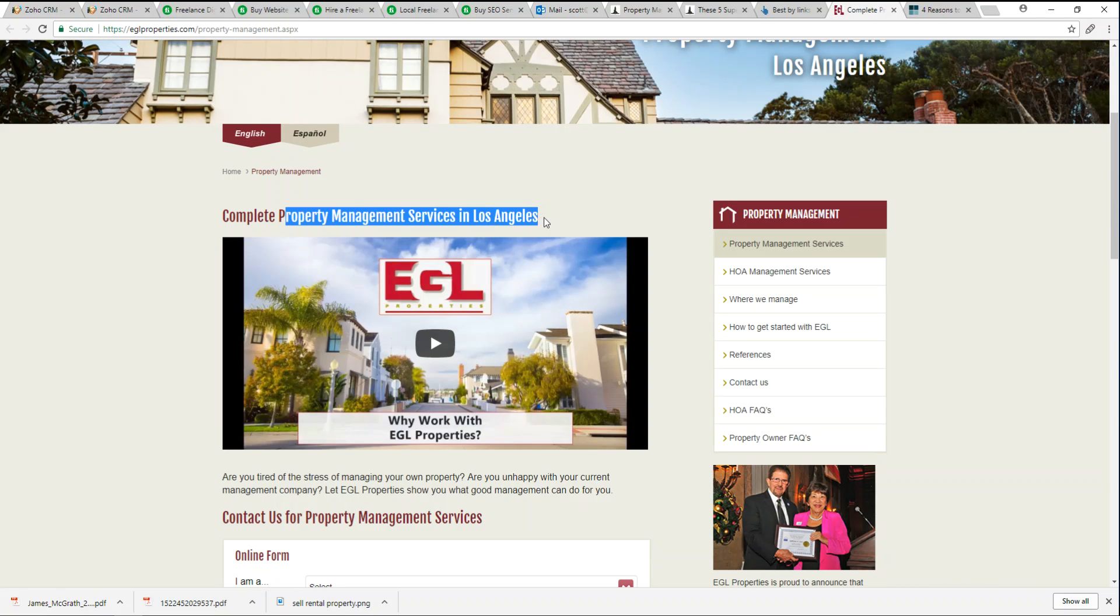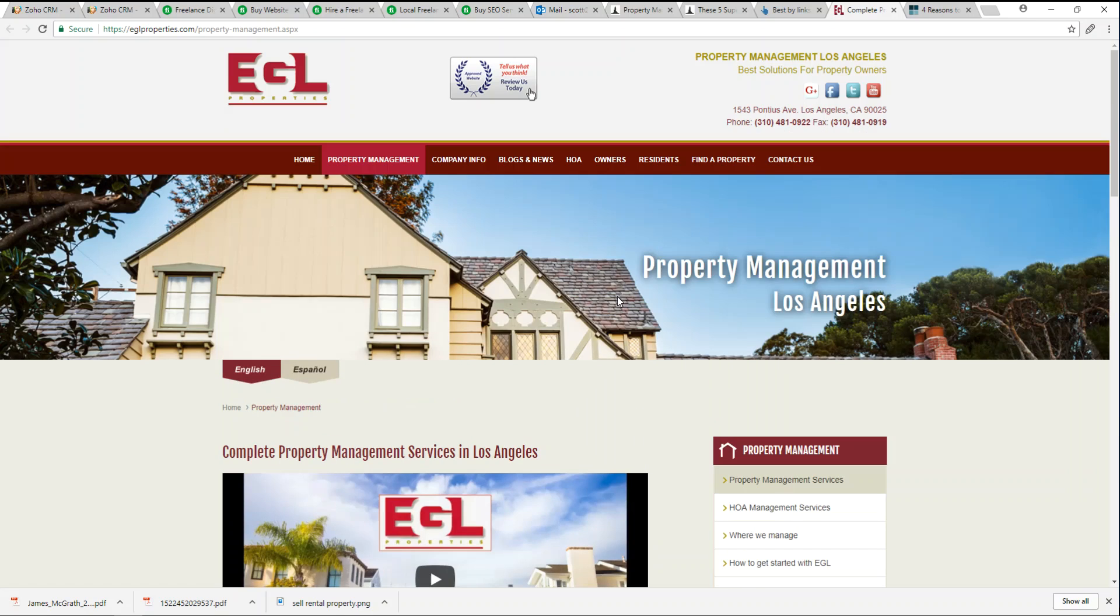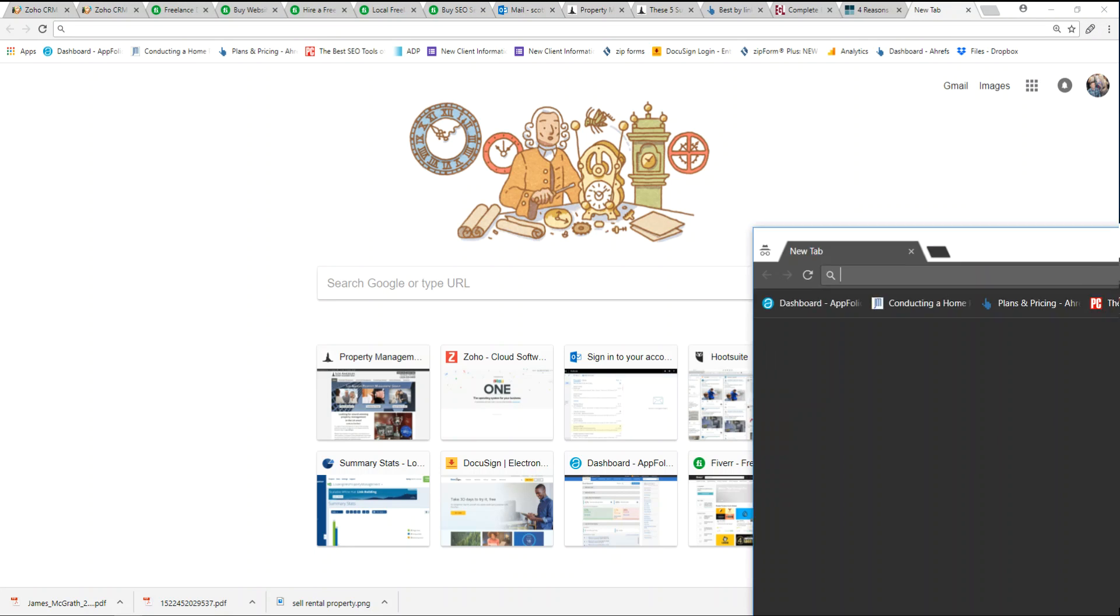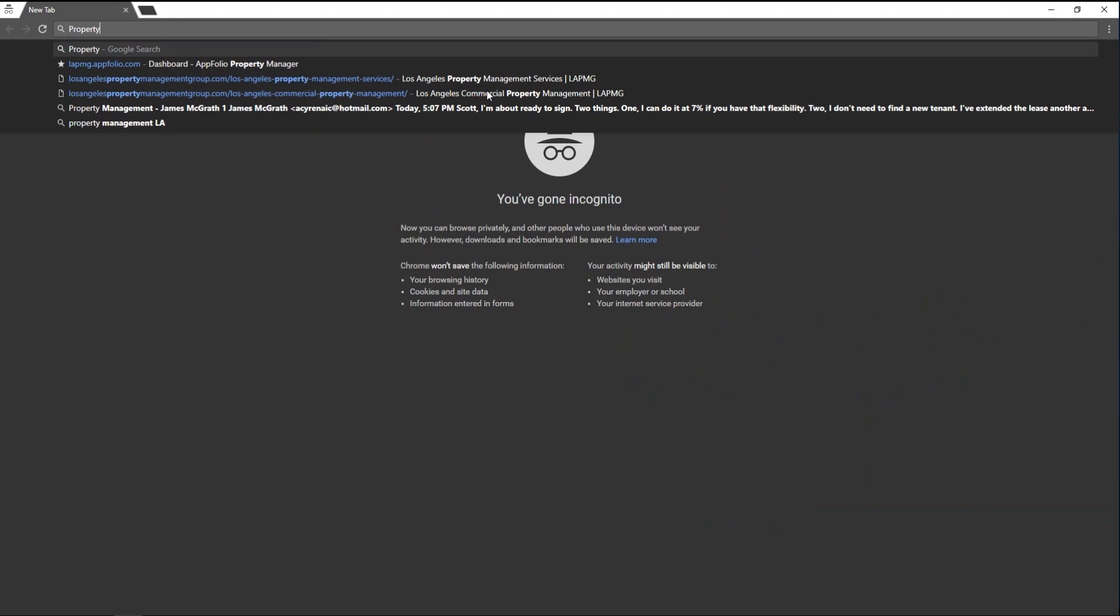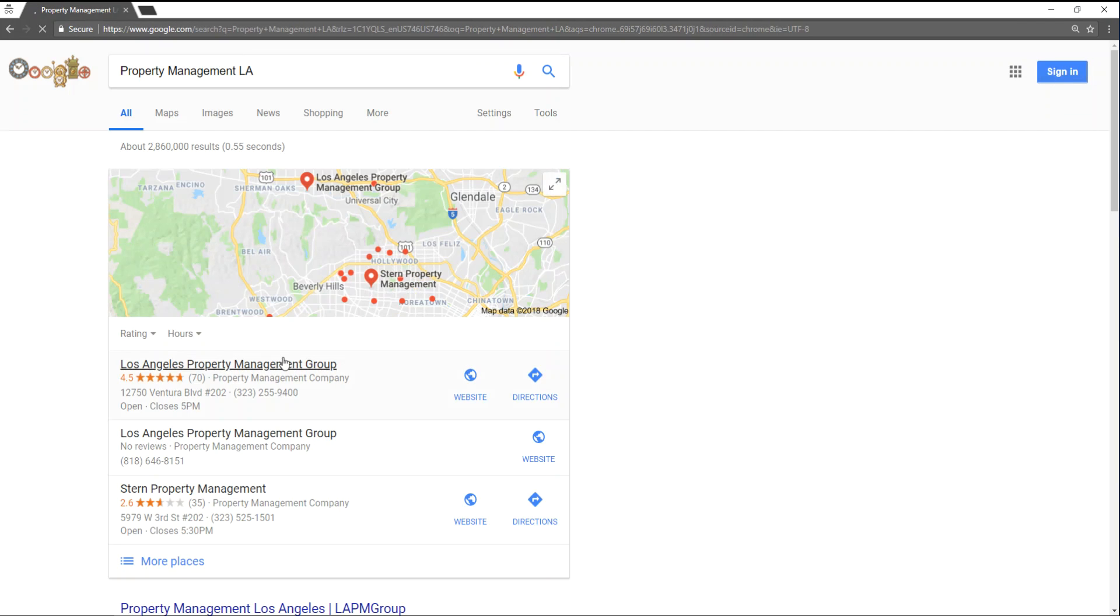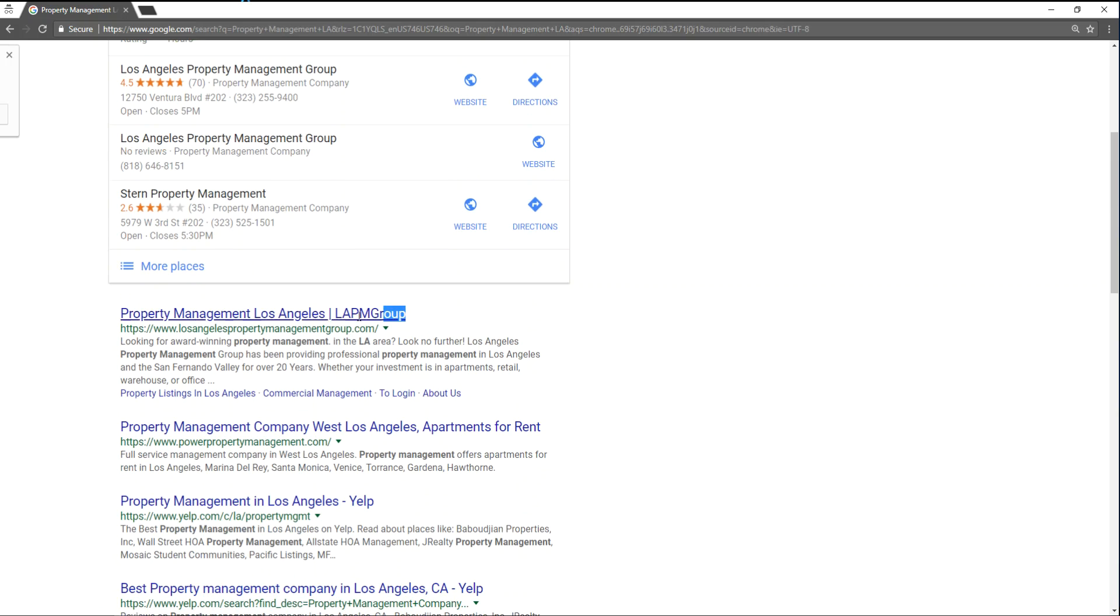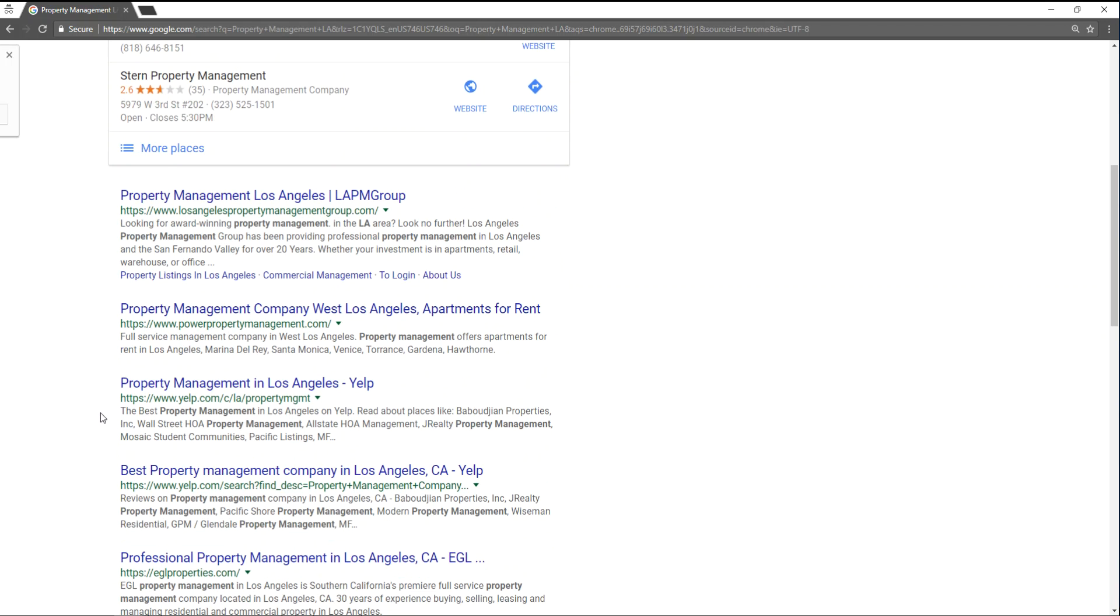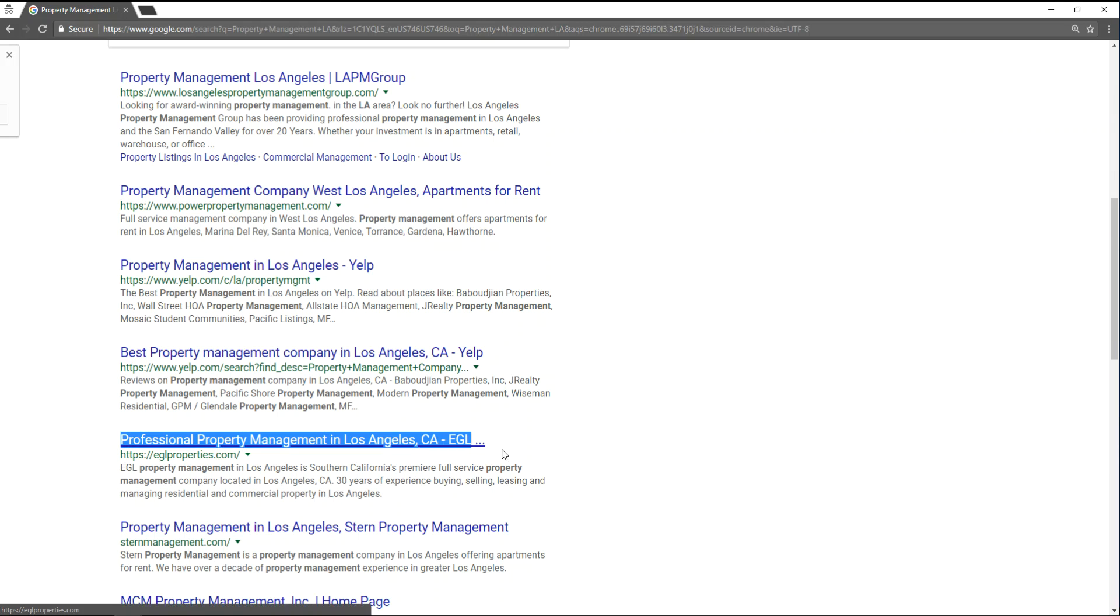So if we typed in a keyword search, property management LA, we're still number one in the pins and we're still top ranked for LA. And EGL is number five. They've actually not been doing as well in recent weeks.